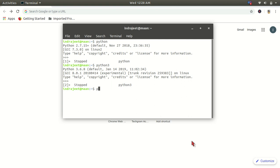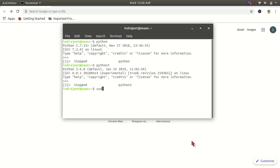Here we go: sudo apt get install python 3.7. As you enter, you can enter your password and it will install Python 3.7.